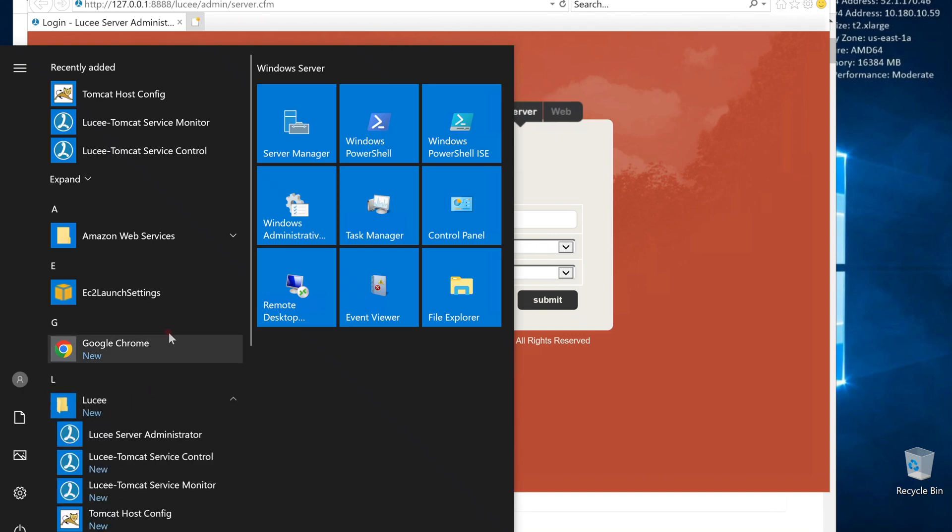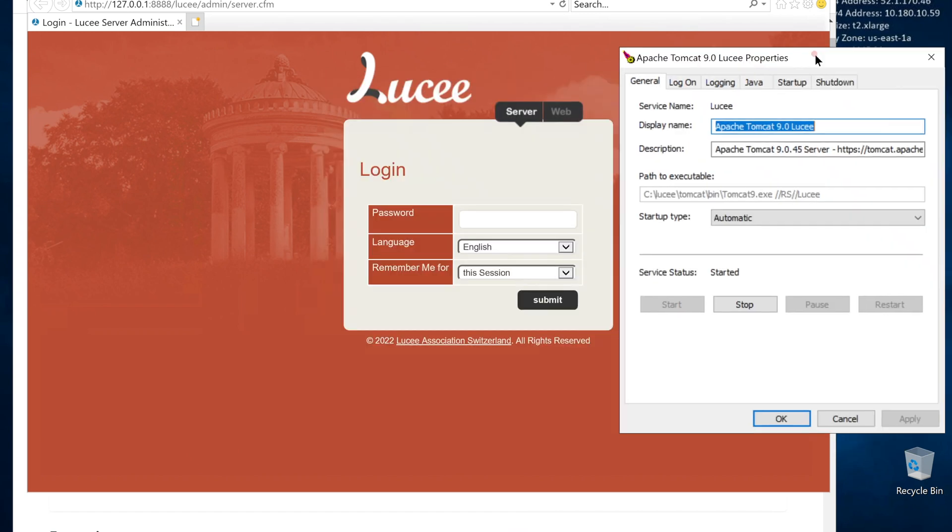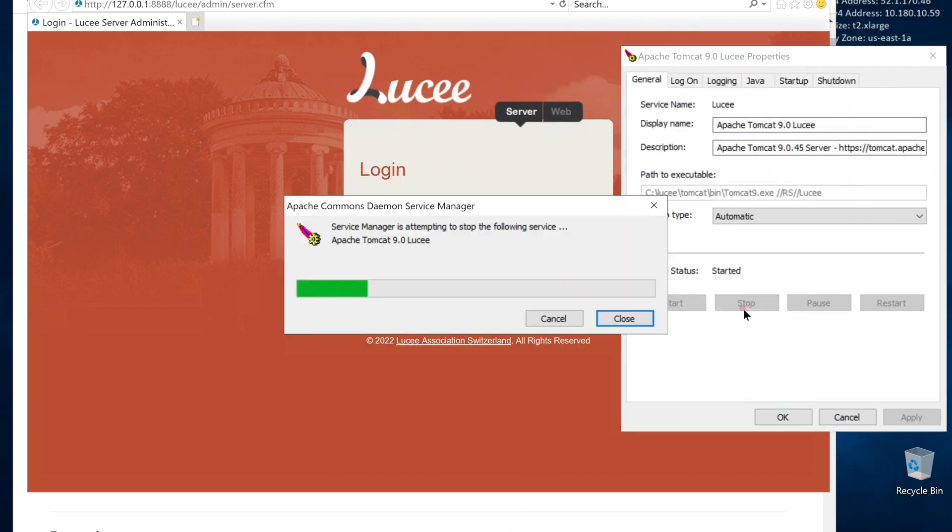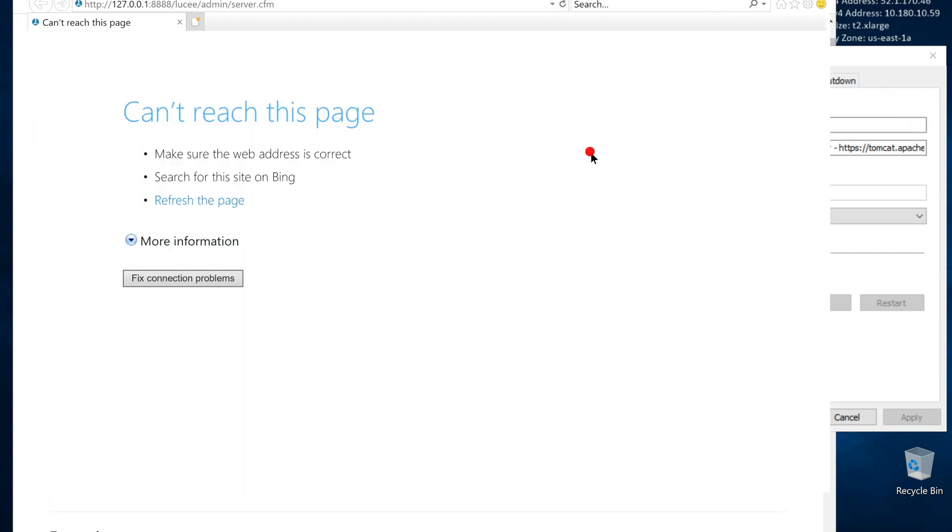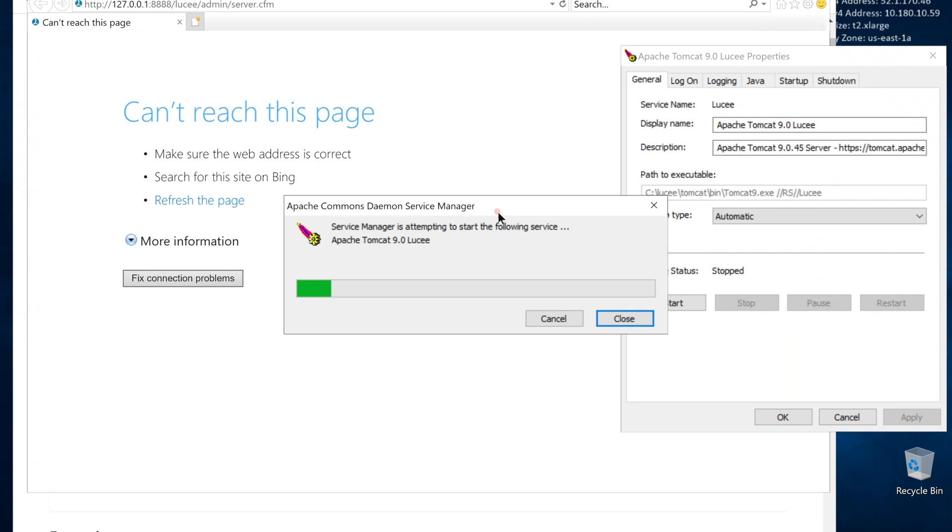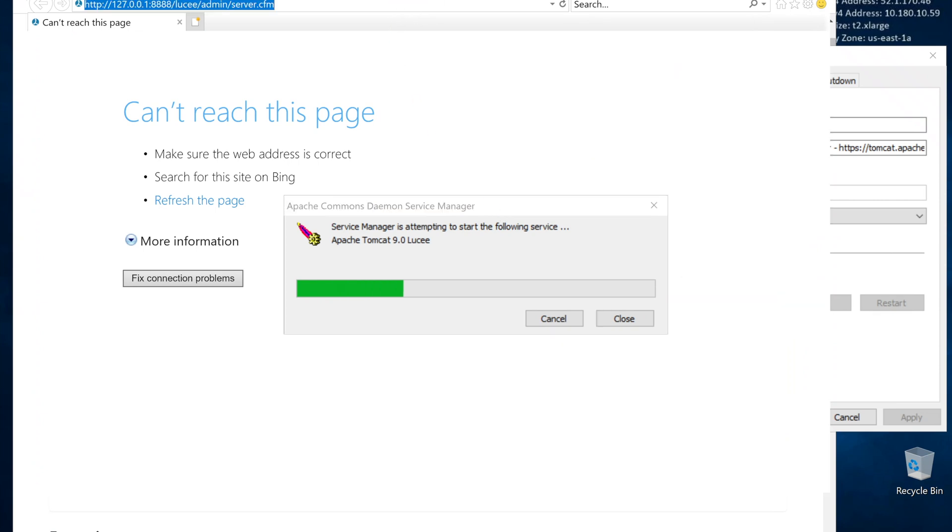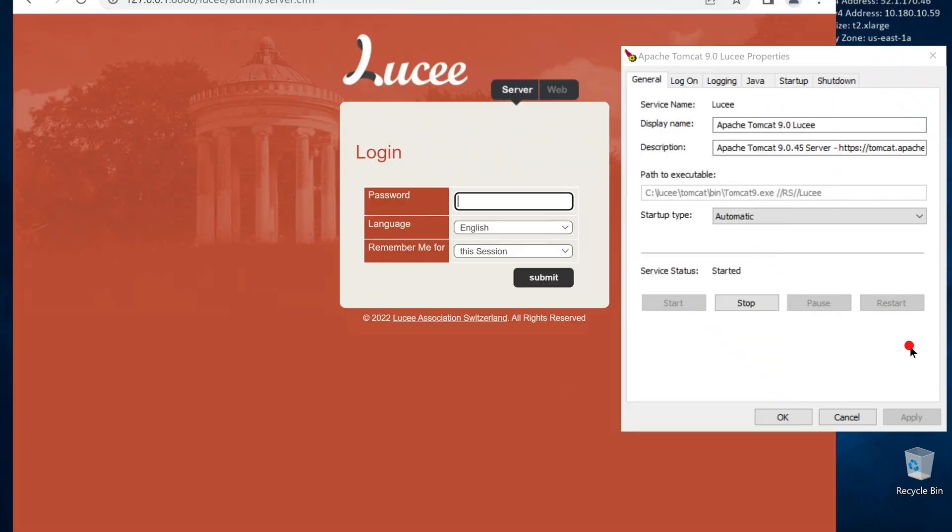There is also a Lucee service controller. With this, we can stop or restart the Lucee service. Let's give it a try. Turn it off. Lucee won't work anymore. Start back again and let's go to Lucee admin using the password we entered during the installation.